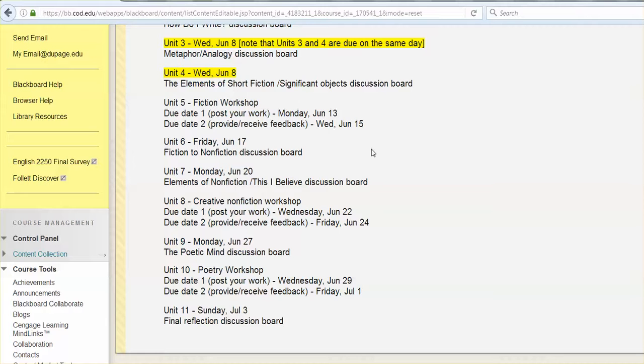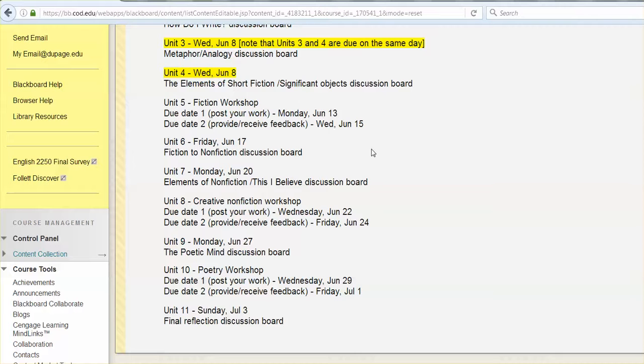But the more you try to create these really hard and fast rules about what is or what isn't fiction, creative nonfiction, whatever, the blurrier those lines tend to get. So we're not really concerned with a definitive sort of this is creative nonfiction and this is not creative nonfiction. But we will, in the next couple of units, kind of think about some guidelines here. And then working towards our next workshop experience. So again, be thinking towards that. Posting date of Wednesday, June 22nd, and then a feedback date of the 24th.